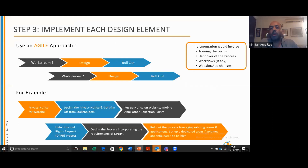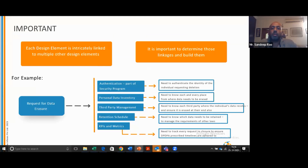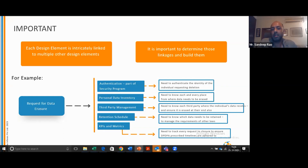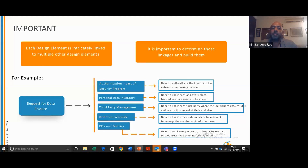It's important to understand that even though there are so many various areas, they are all interlinked, which makes it a very complex program to implement. A simple request for data erasure requires implementing a verification mechanism, referring to your personal data attribute maps to know where the data is located. If it's with a third party and someone is asking for data correction, you need to inform those third parties. Multiple aspects of your program are interlinked, which makes it a very complex program to implement.